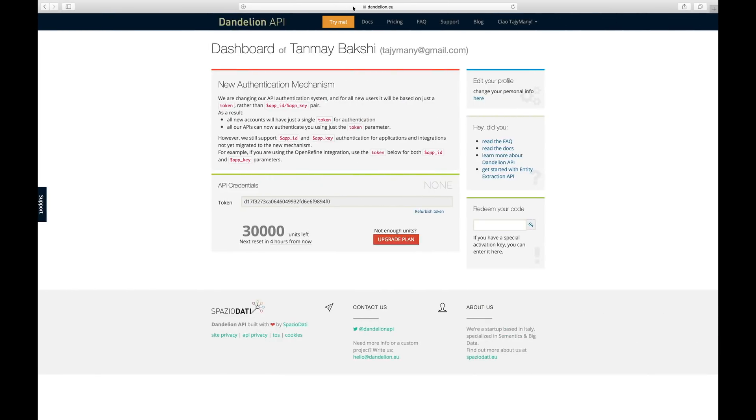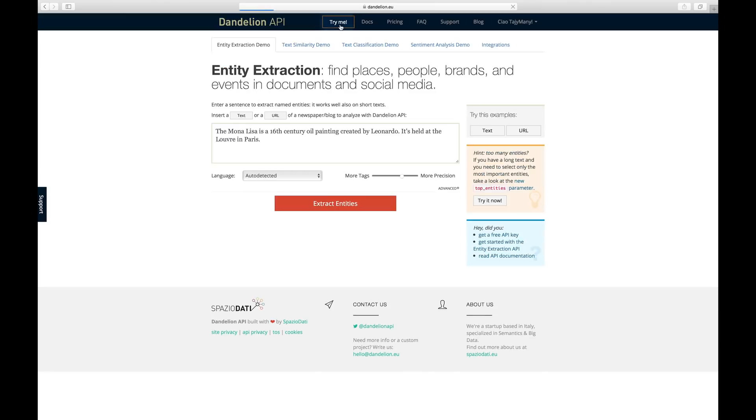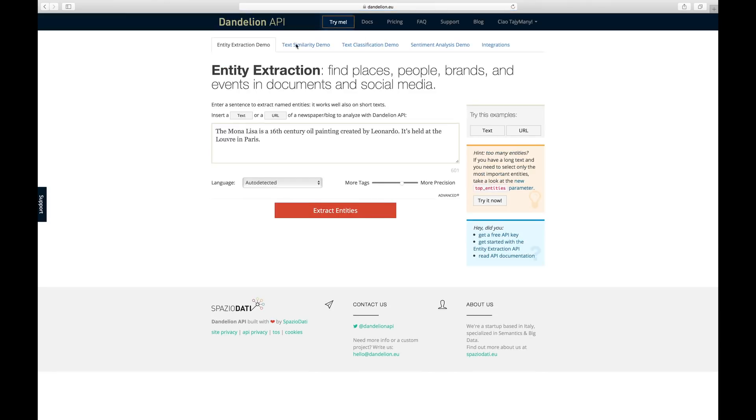Now that you understand the back-end technology behind the Dandelion API and how you can find text similarity between two different types of text, let's look at how to implement a simple text similarity application. We'll head over to the dandelion.eu website. This is the Dandelion API dashboard — here you have your API token, and you can refresh your token if you've shared it with someone. You can also try the Dandelion API on its demo page, so let's look at that first.